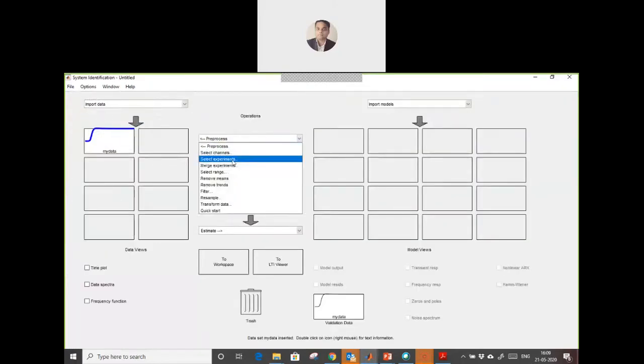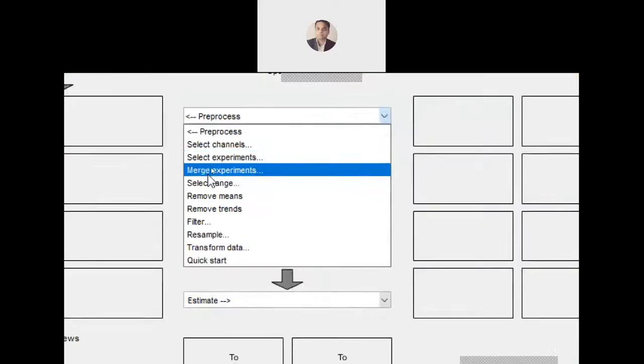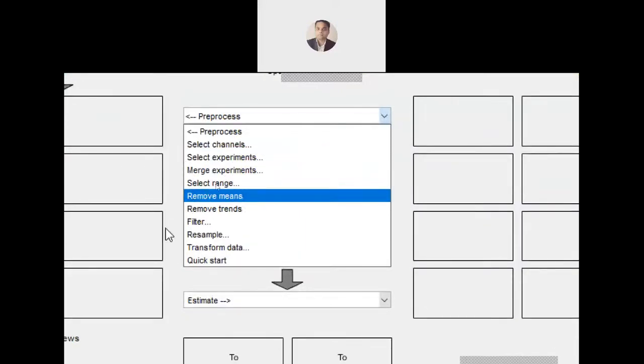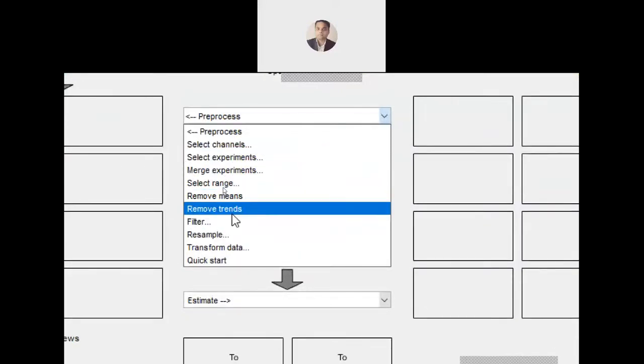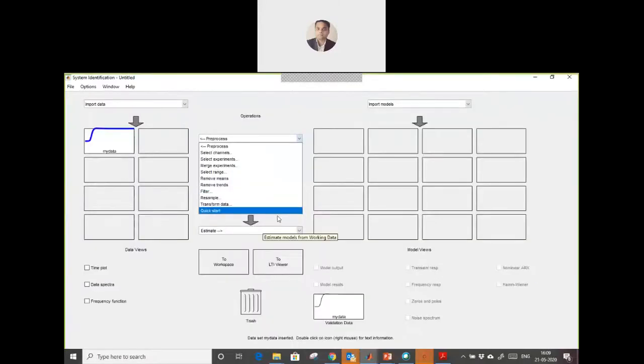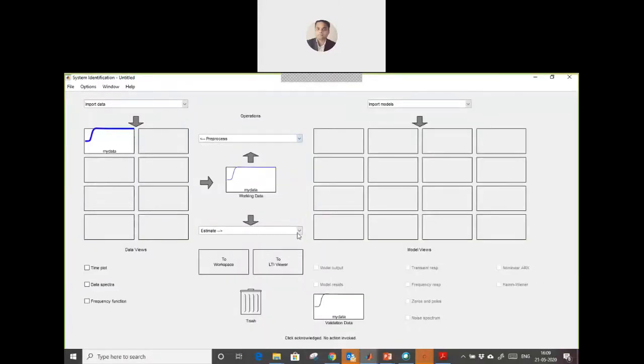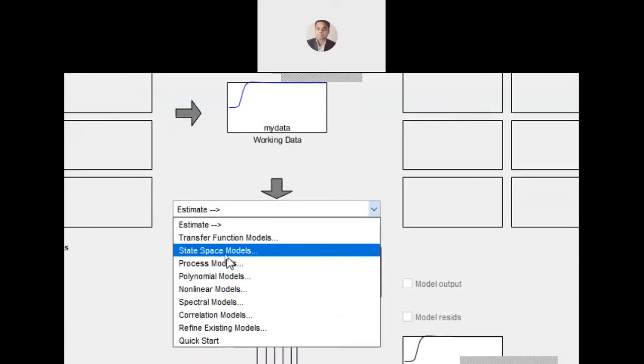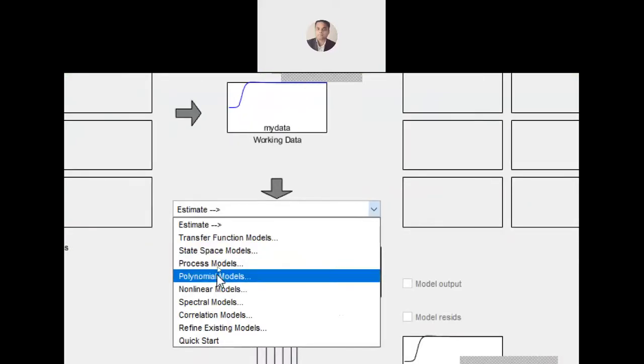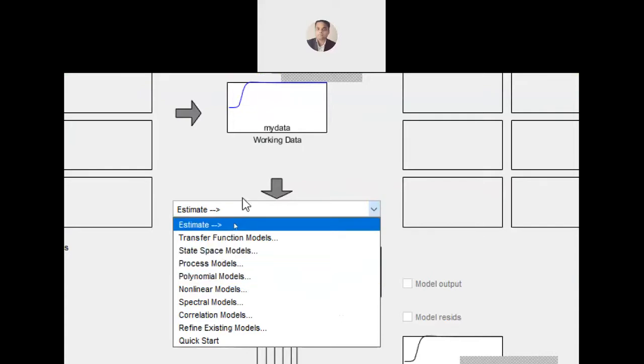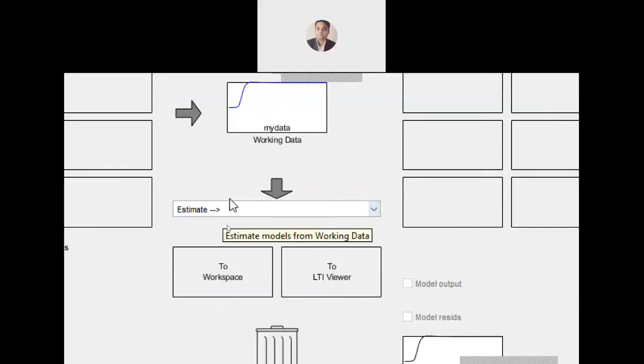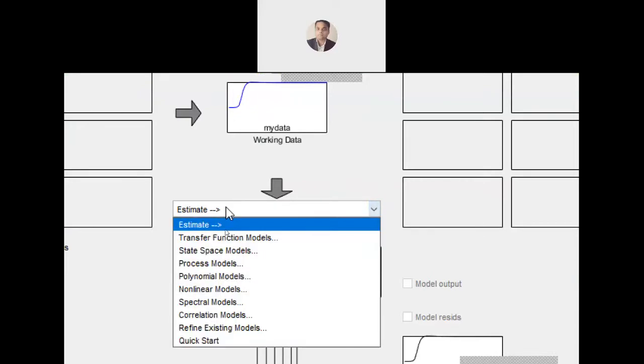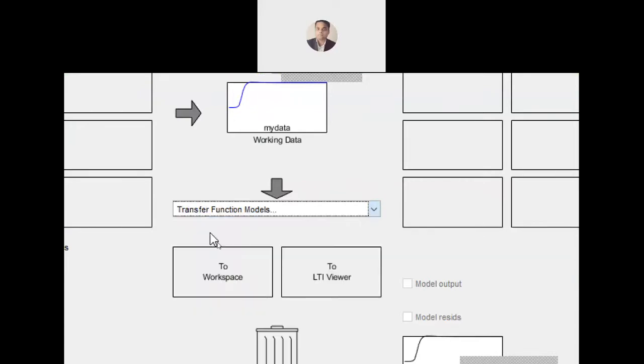If you want to do some kind of pre-processing to remove noise or means, you can use this. But I am going to create a transfer function. You can create state space models or polynomial equations as well. I am going to choose transfer function.